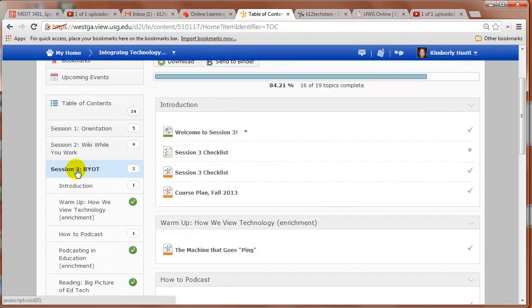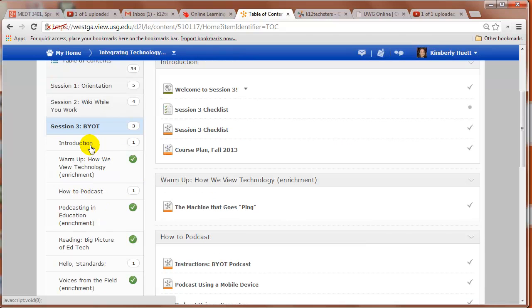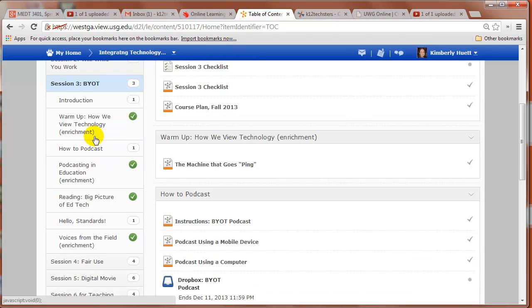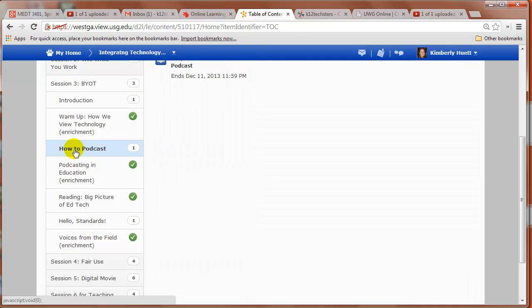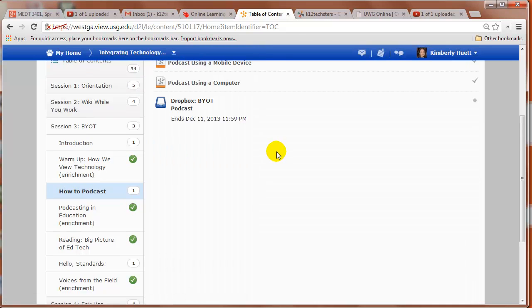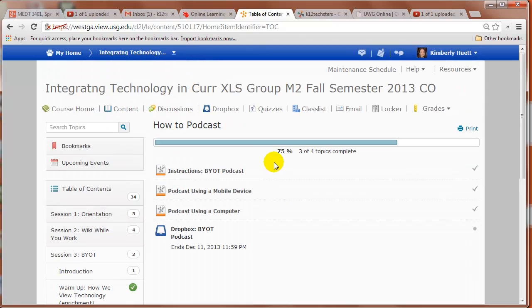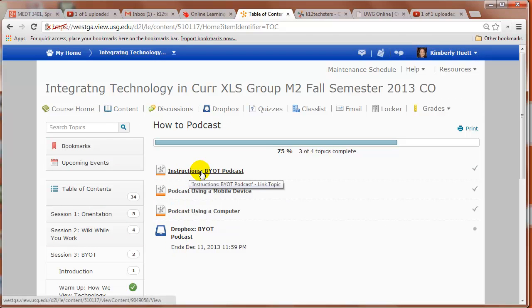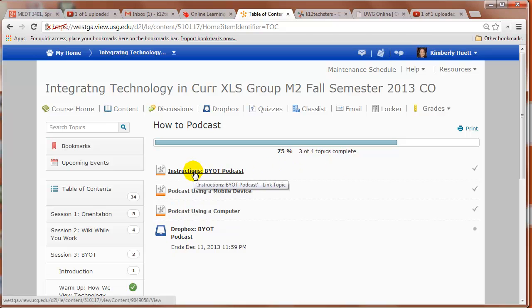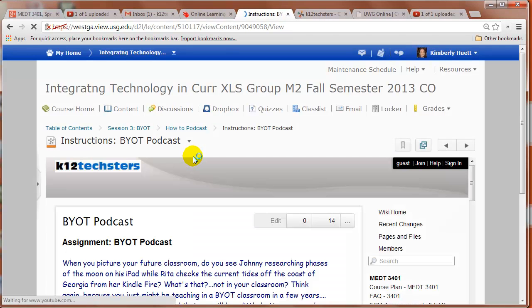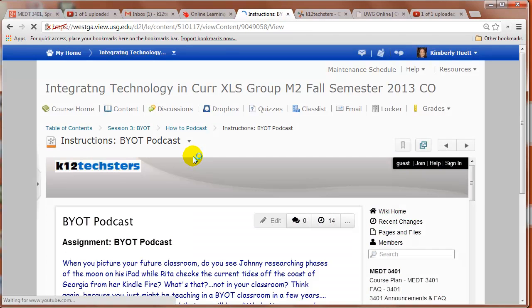Let's look at session three. I clicked it, it opens and expands. We've got one, two, three, four, five, six, seven main areas. Let's look at this how to podcast area section. Within that how to podcast section, we've got four items. You would go through these in order. I usually start with instructions. So let's click on that and just take a look.